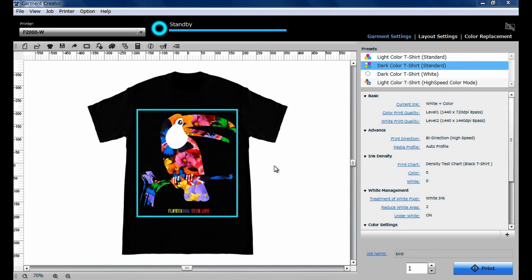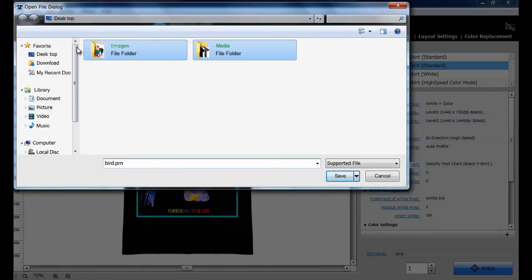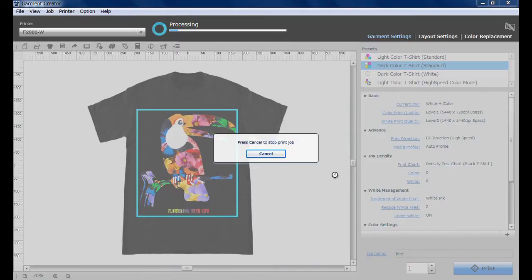If you wish to save an image file to a USB memory for direct printing, click Export File and the image file will be saved as a PRN file.